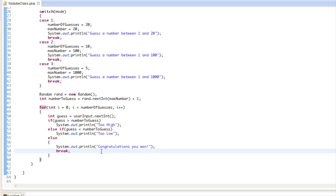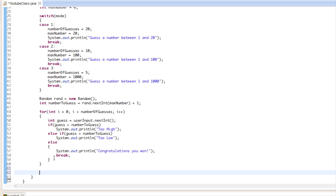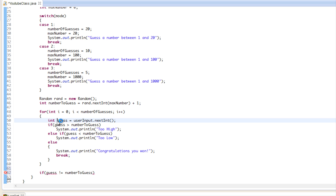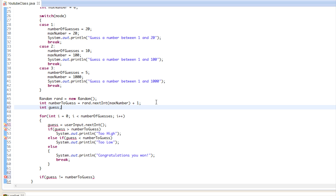When they win, we break out of the loop since we don't need to keep looping. Outside the for loop, if the guess is not equal to numberToGuess — meaning they exited the loop without guessing correctly — we need guess declared outside the loop because it would be out of scope otherwise.